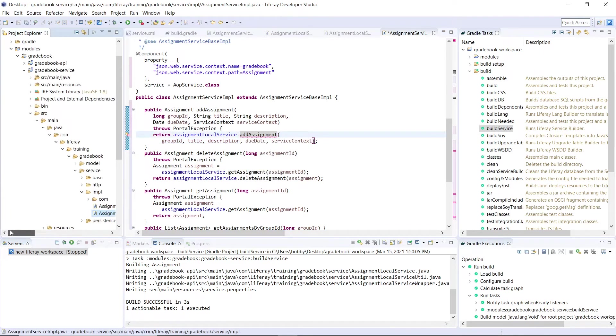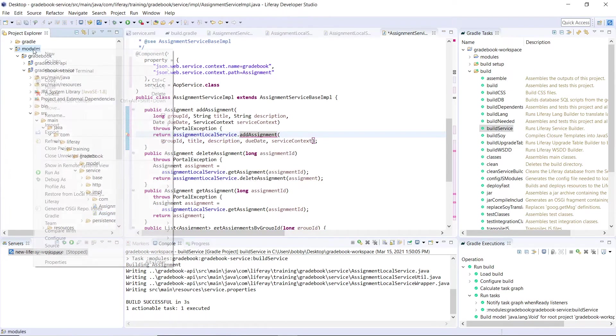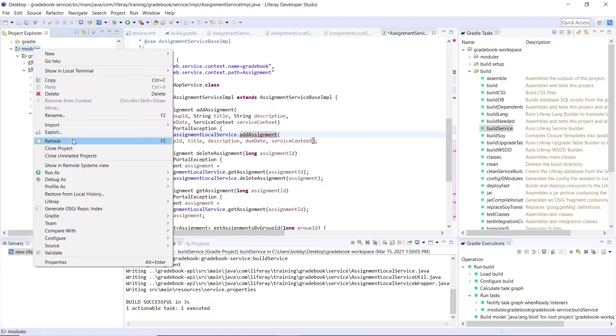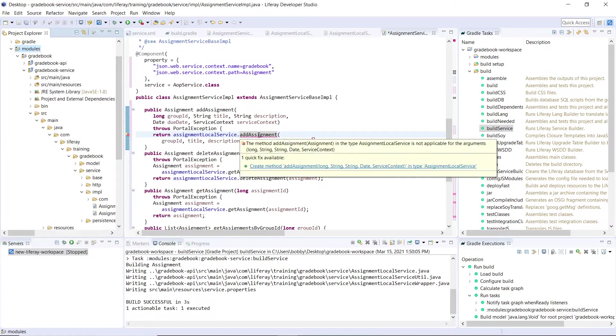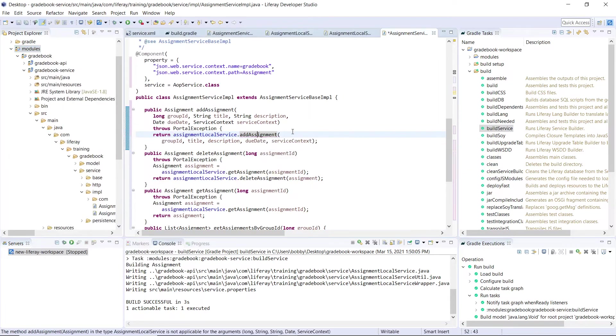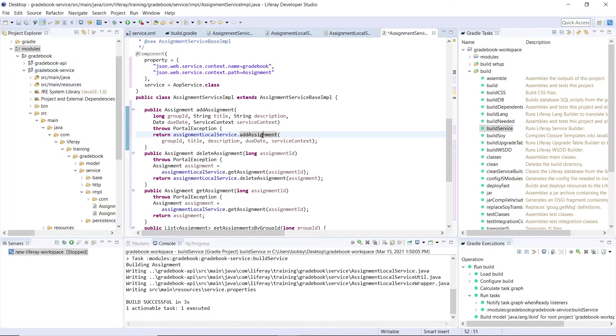We can actually come over here to the modules, we can refresh it so that the add assignment that was created in our local service will be found. And as you see, after the refresh, the add assignment is found over here.